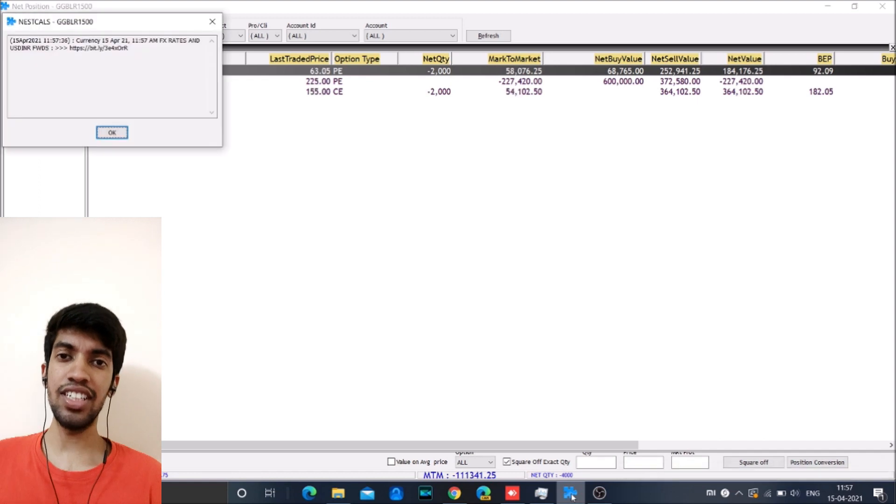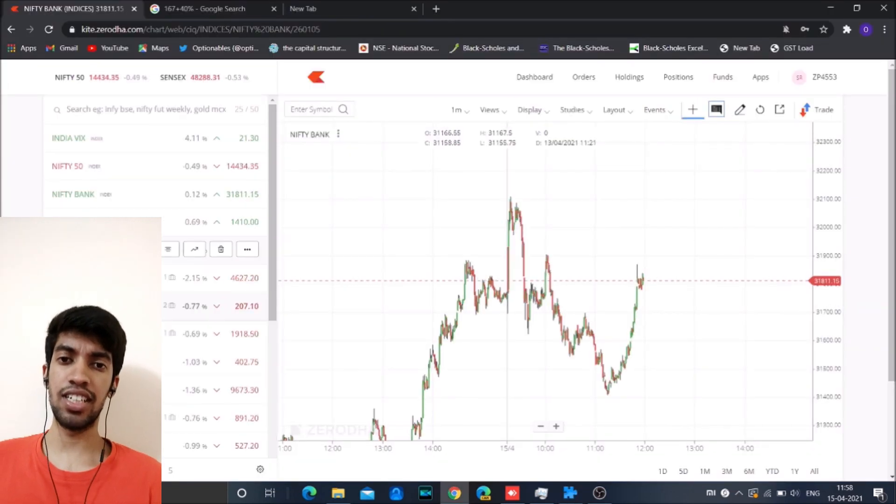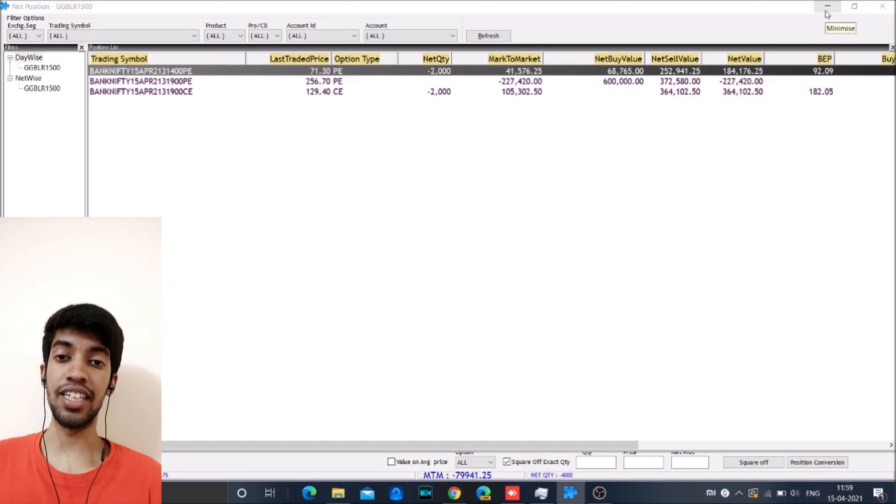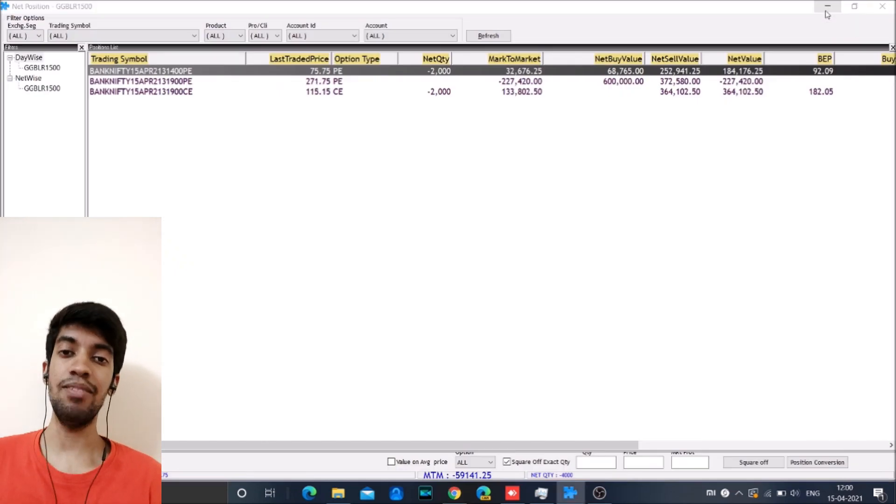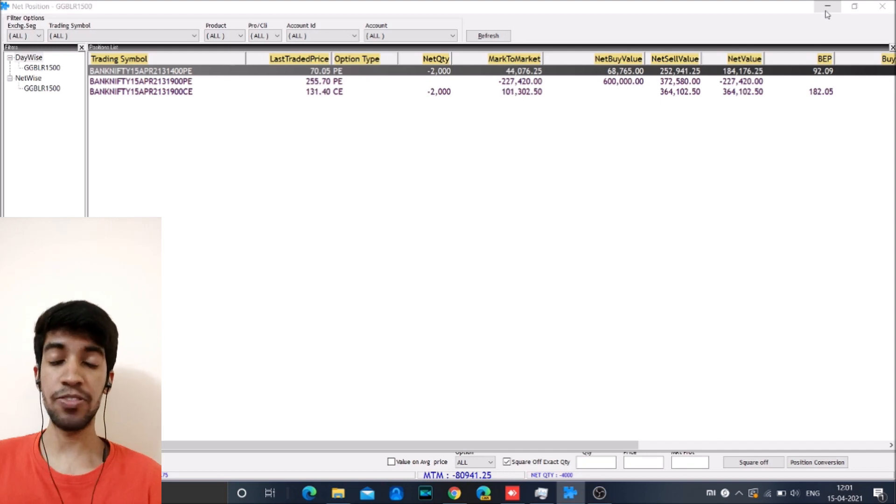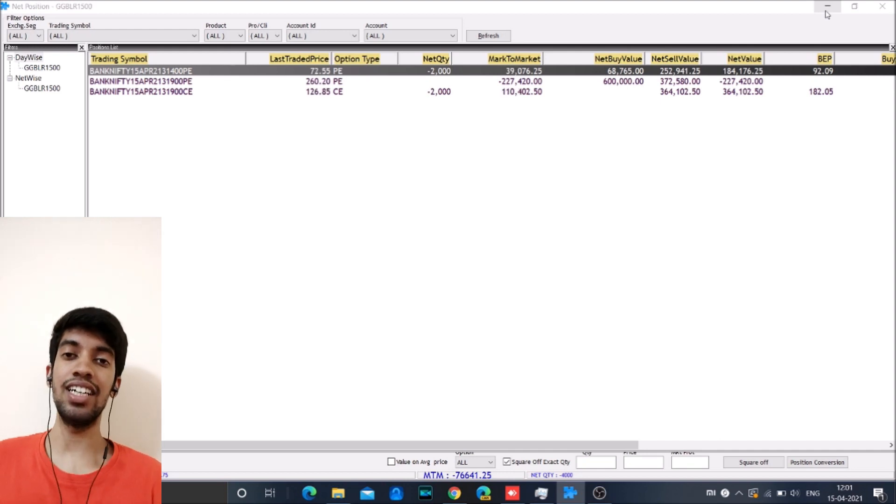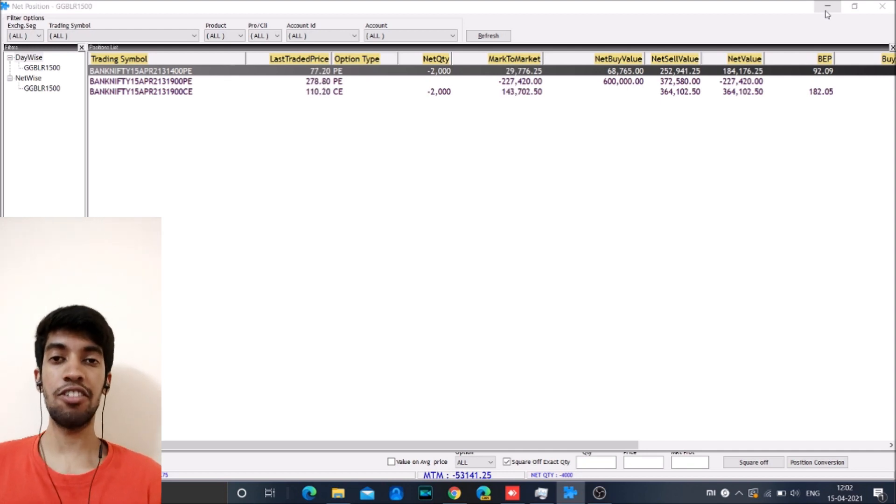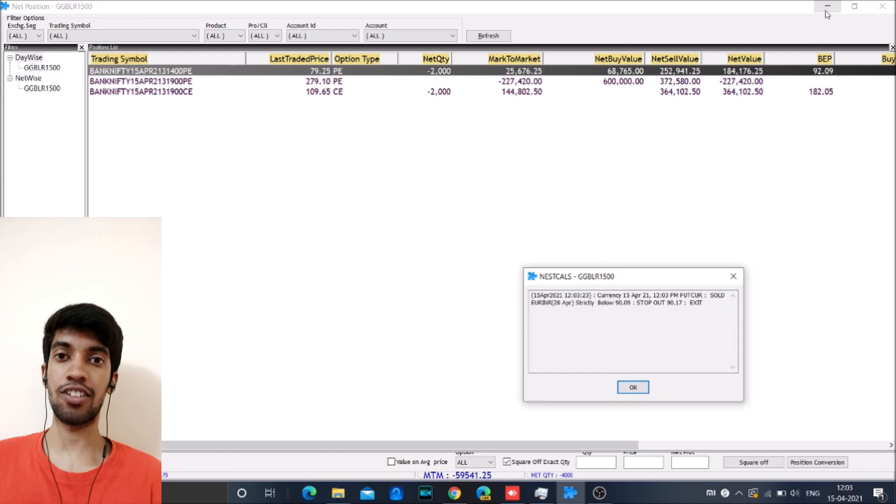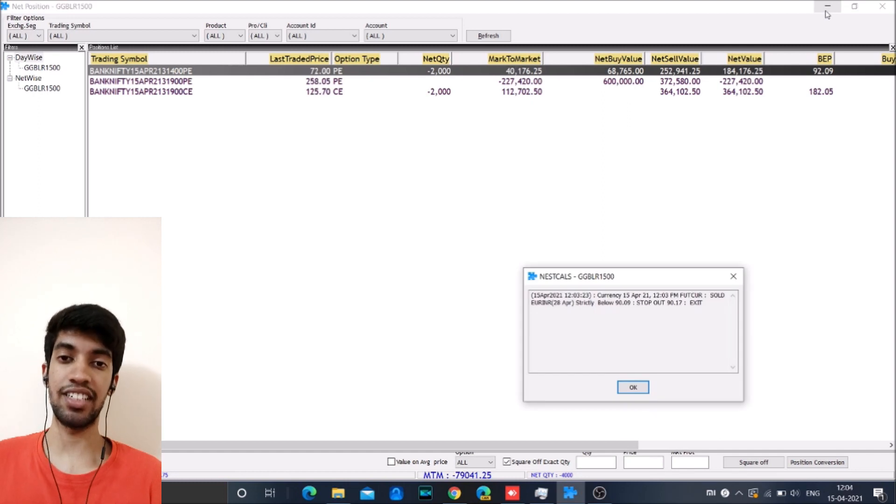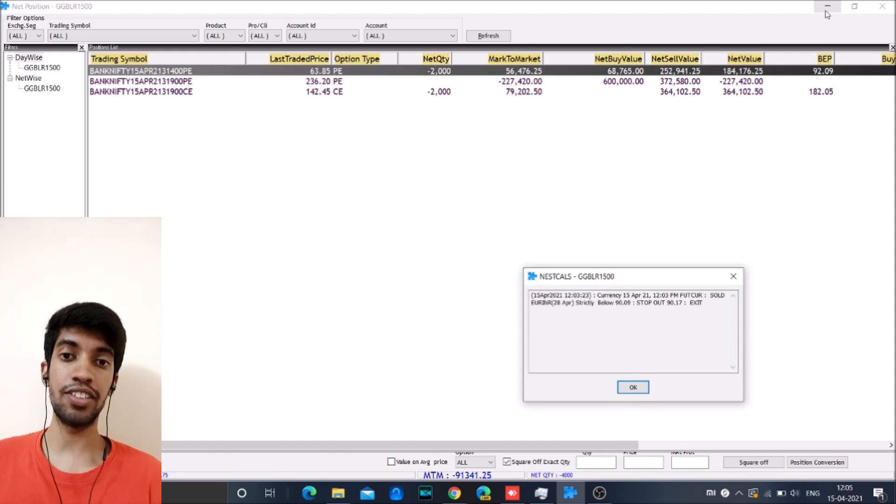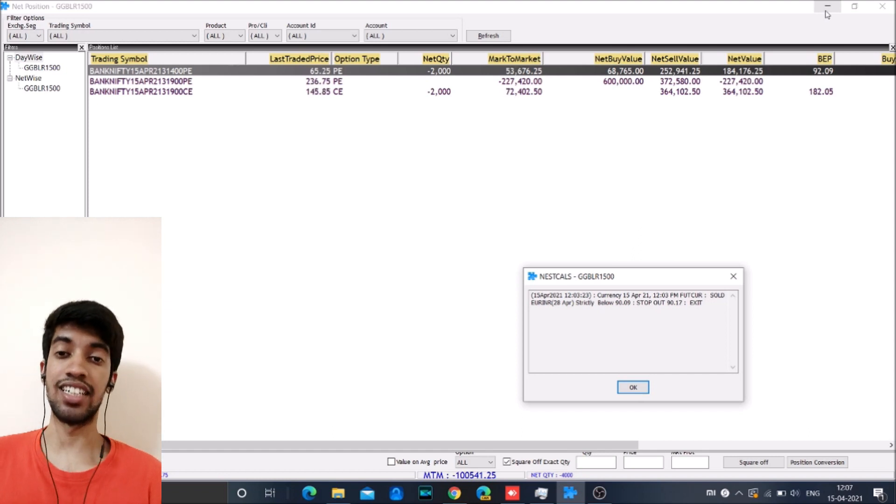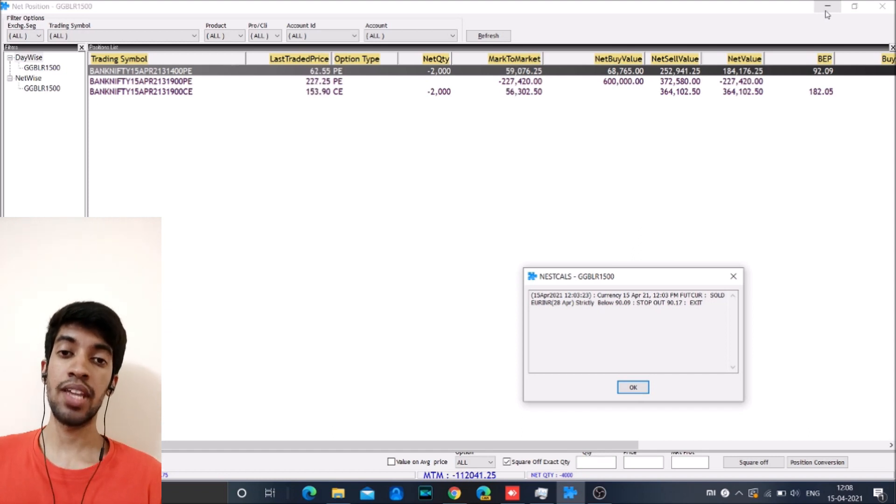And then after that around a time of 12.15 to 12.30, the market started bouncing back. And the bounce was very severe and before we could take the one o'clock trade, the market had already come to 31800.